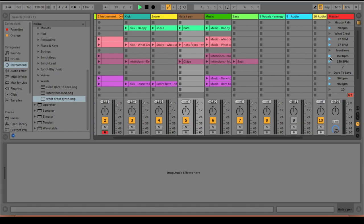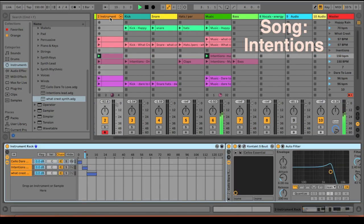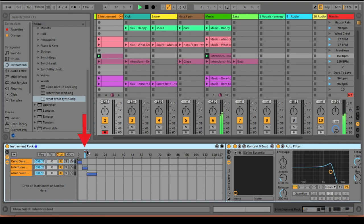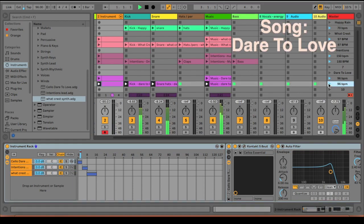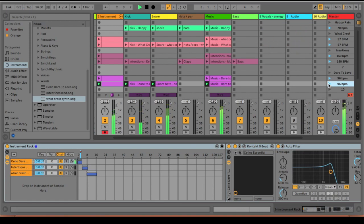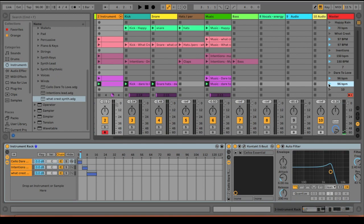So for example, if I play this, if you go to my instrument rack, you see that this little bar thing is right above here, right above the Intentions song. And then when I play this, as you can see, that little light blue bar moved to Cello Dare instrument, which is the correct instrument for this song. So I'm going to show you guys how I set this up.